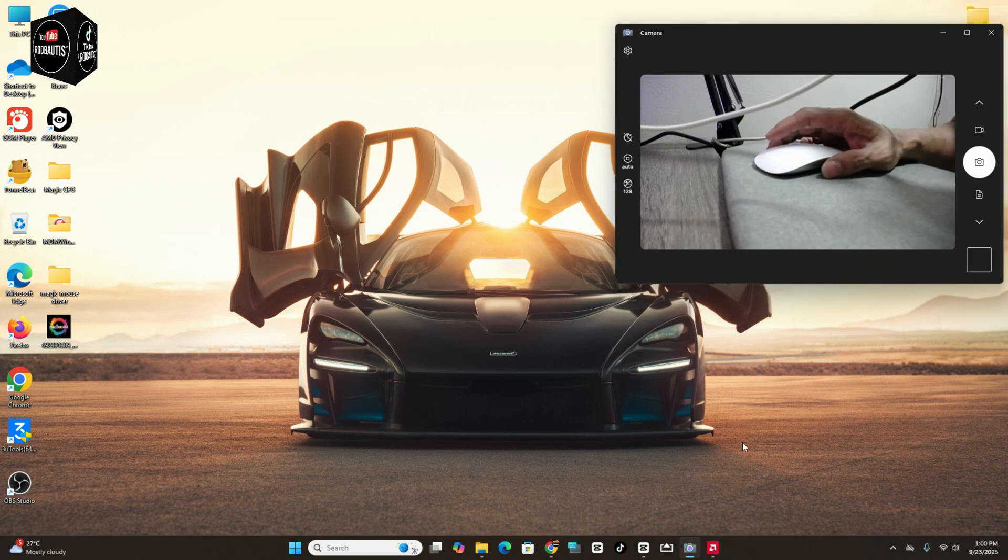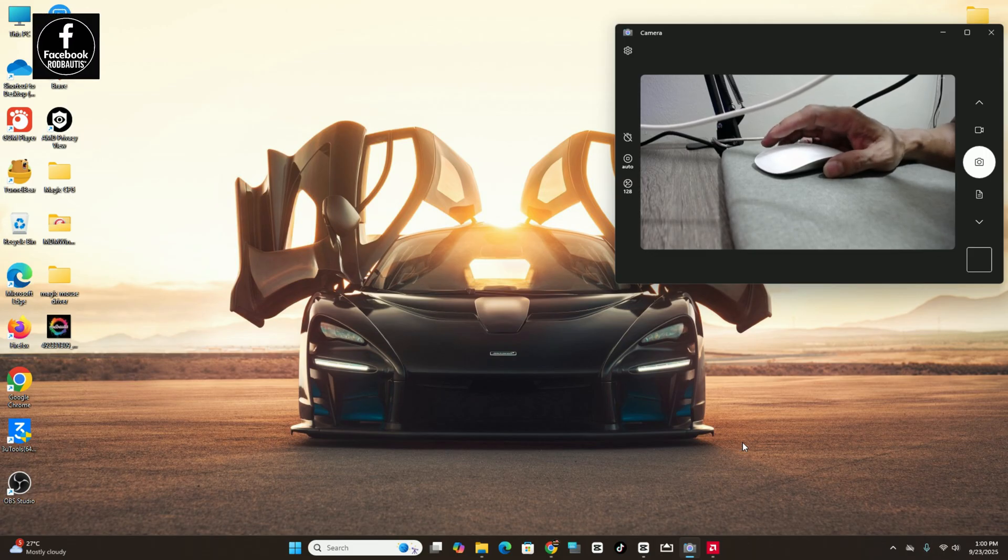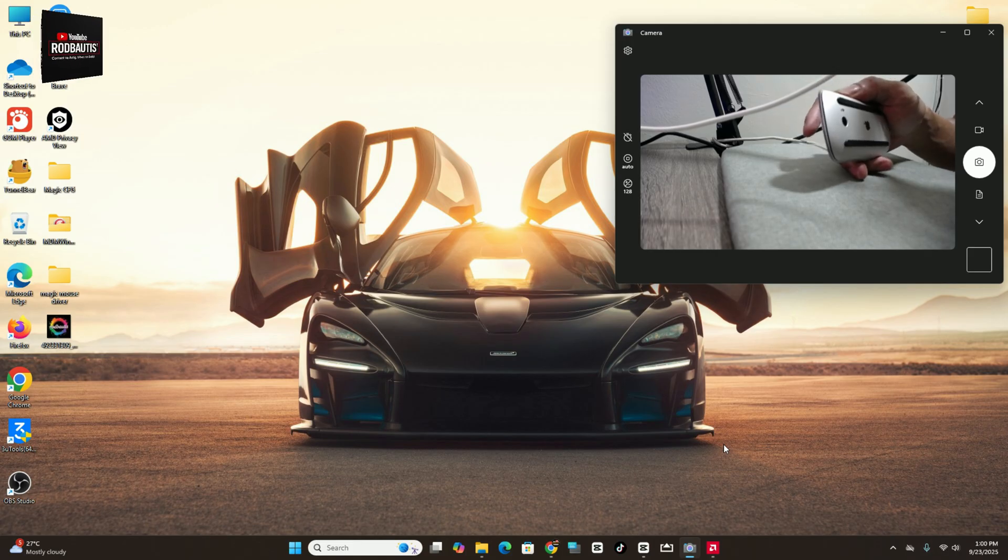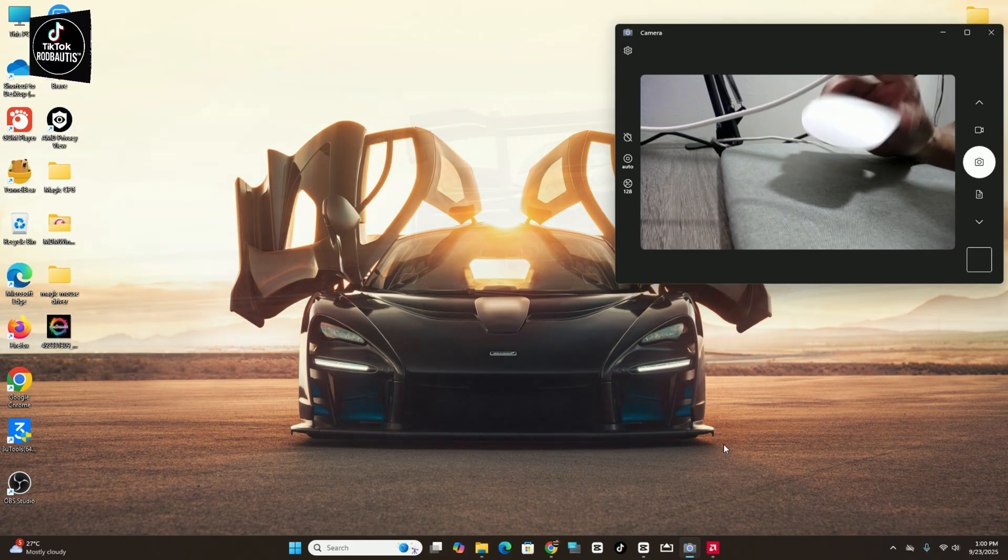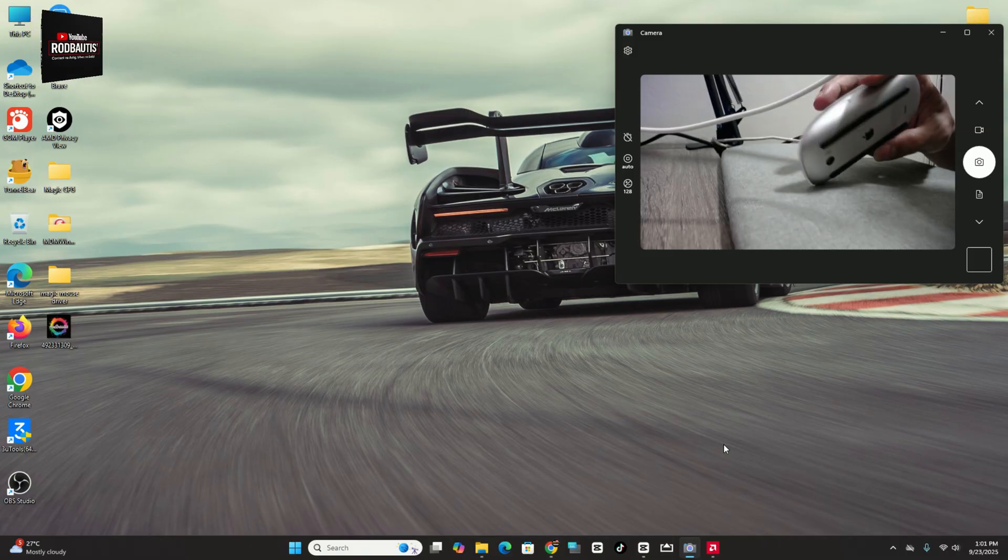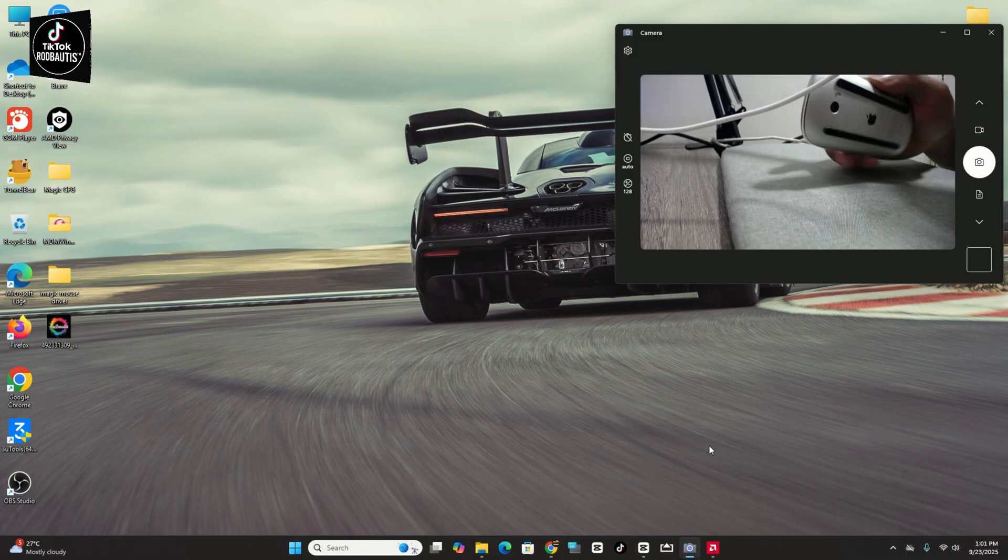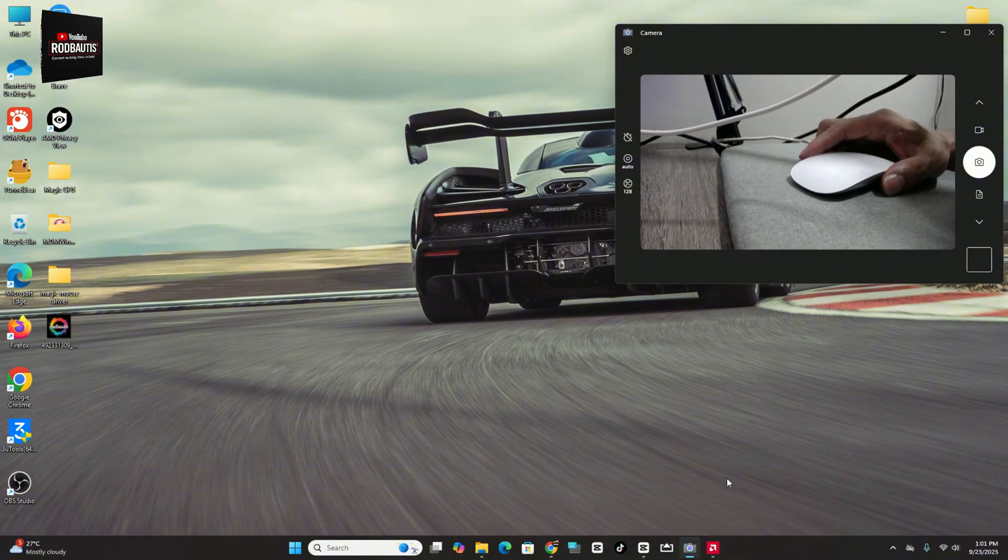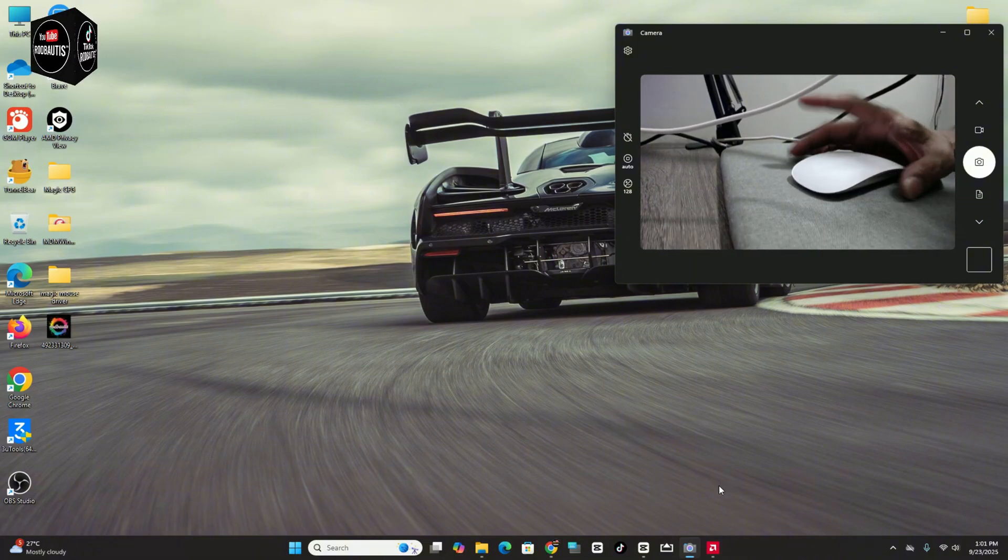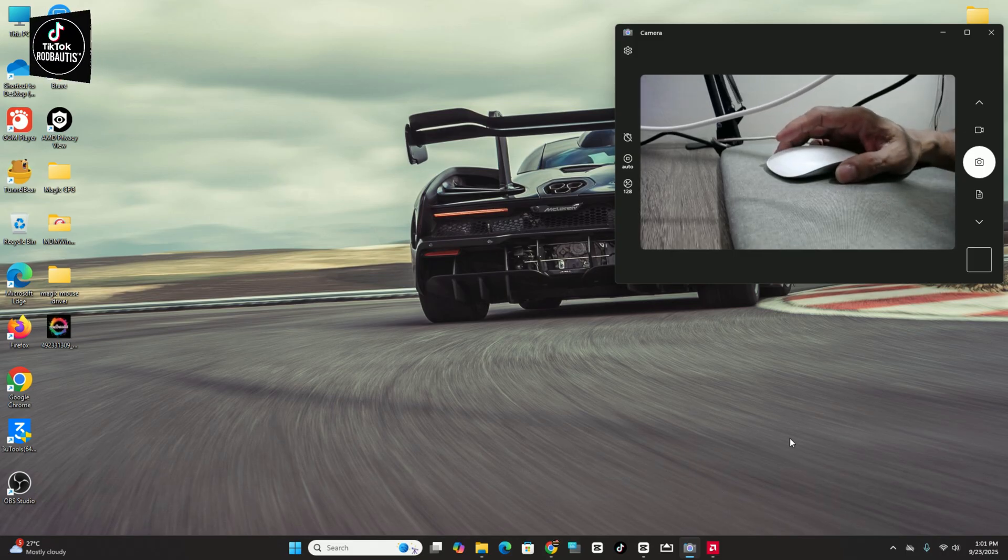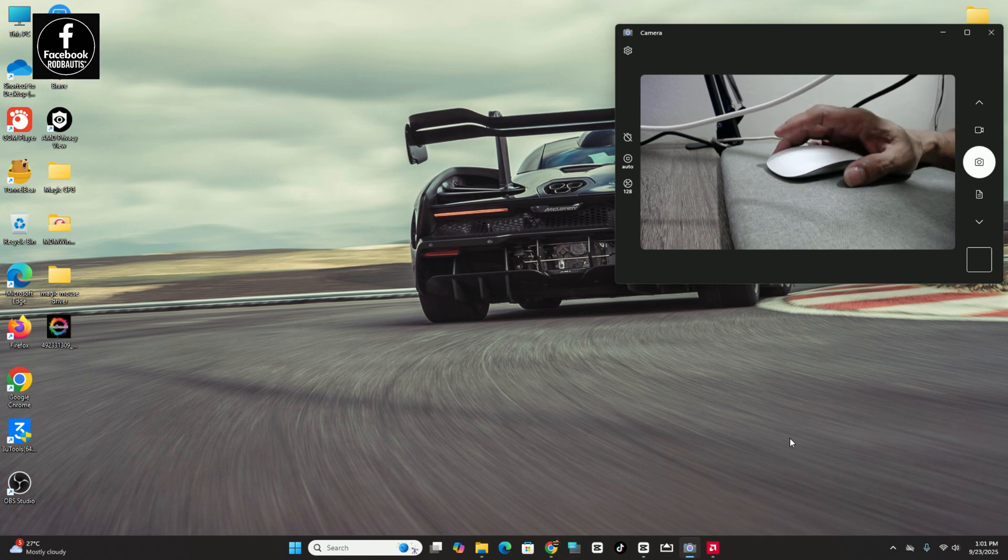Okay, I'm back. For today's video is about the Apple Magic Mouse, how to get the full control for this mouse using Windows 11. Because I tried to find the solution for this.